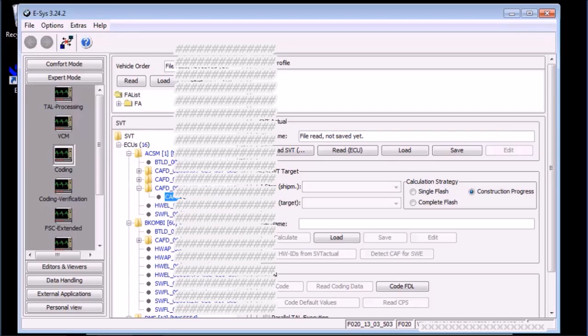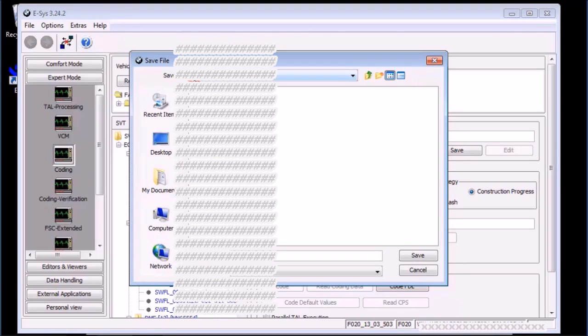Now is a good time to save FA. Click the save button within the vehicle order pane. Choose an appropriate name.